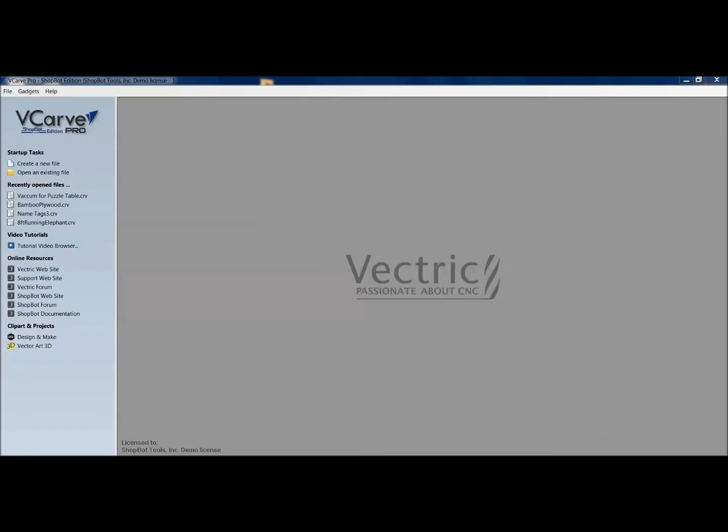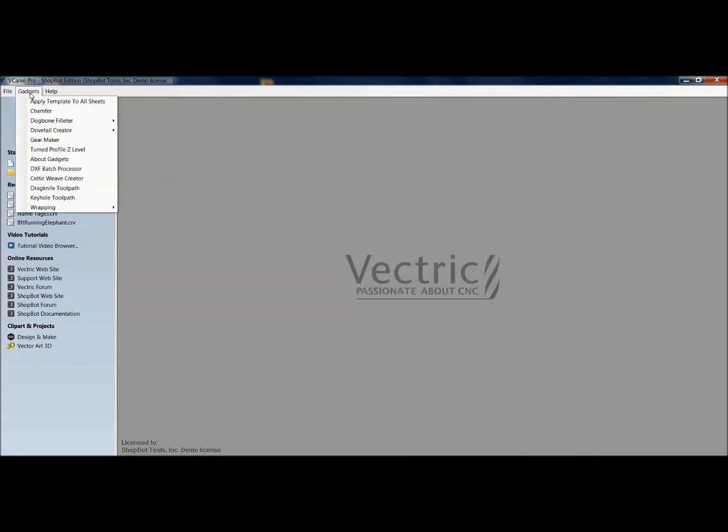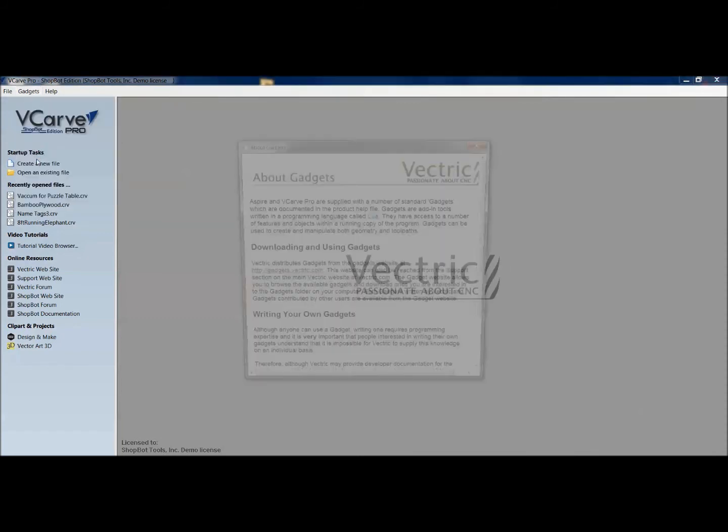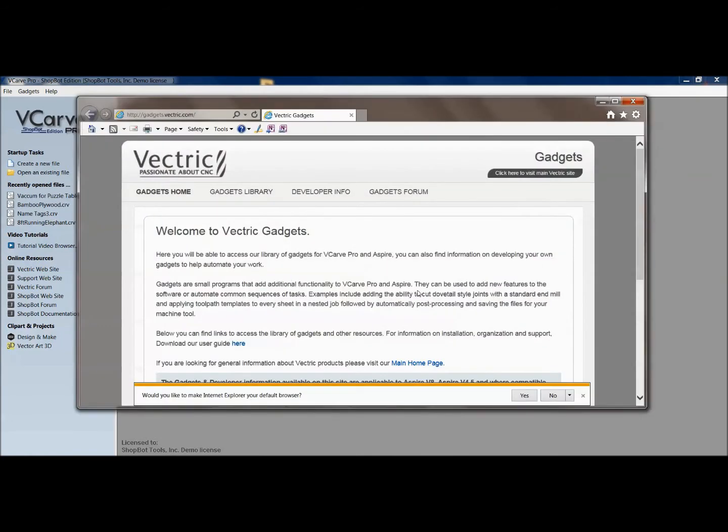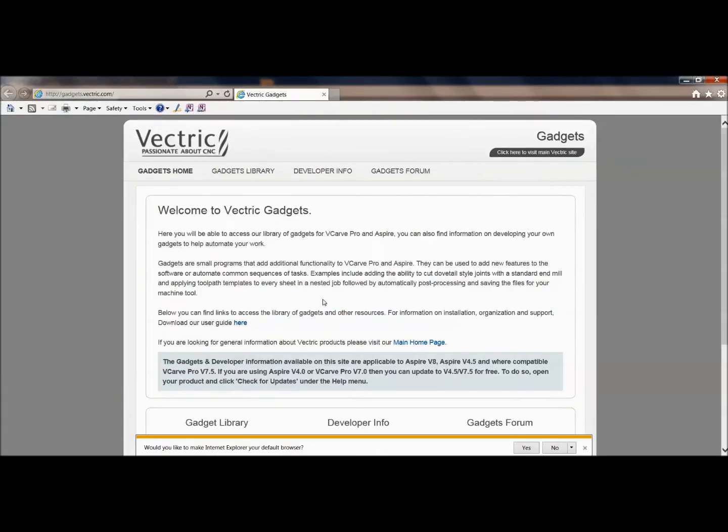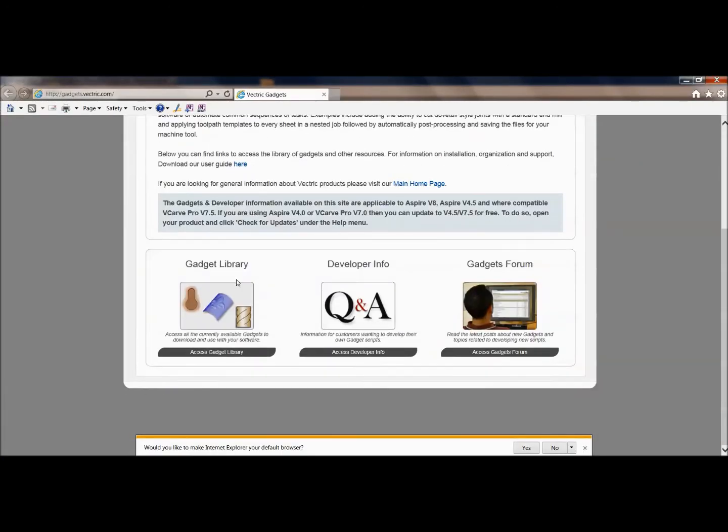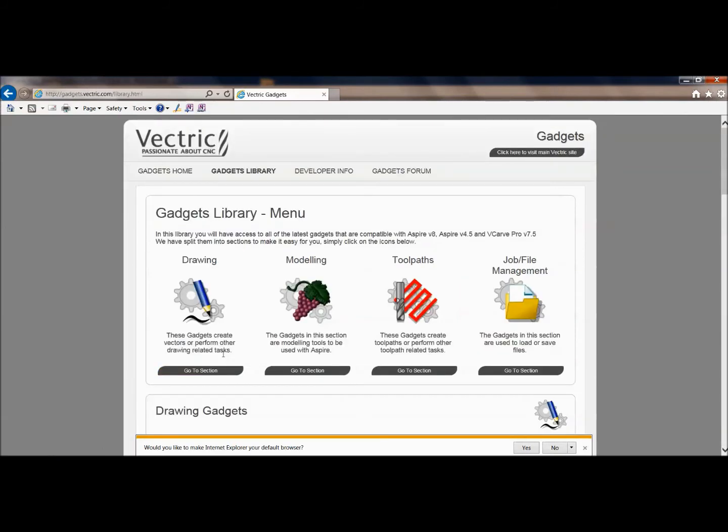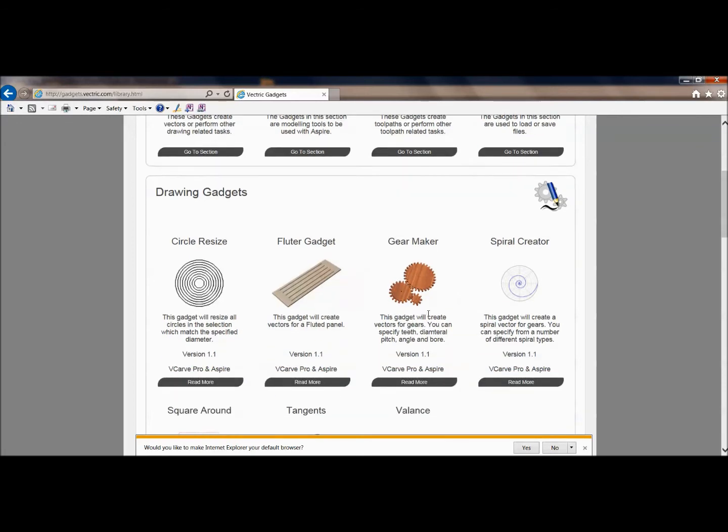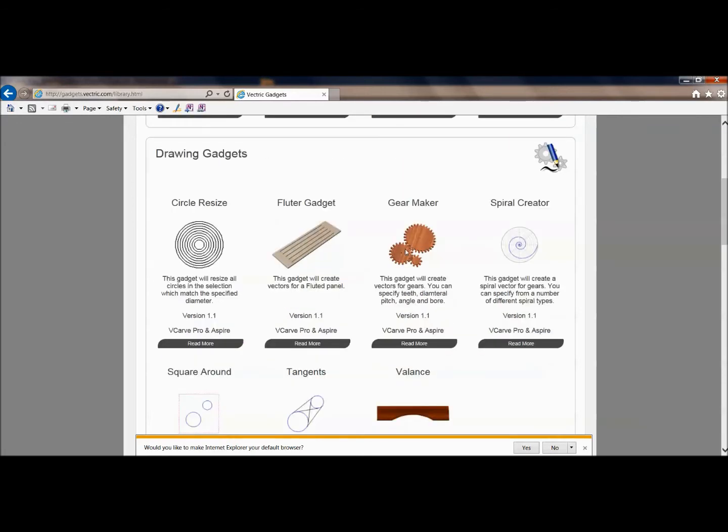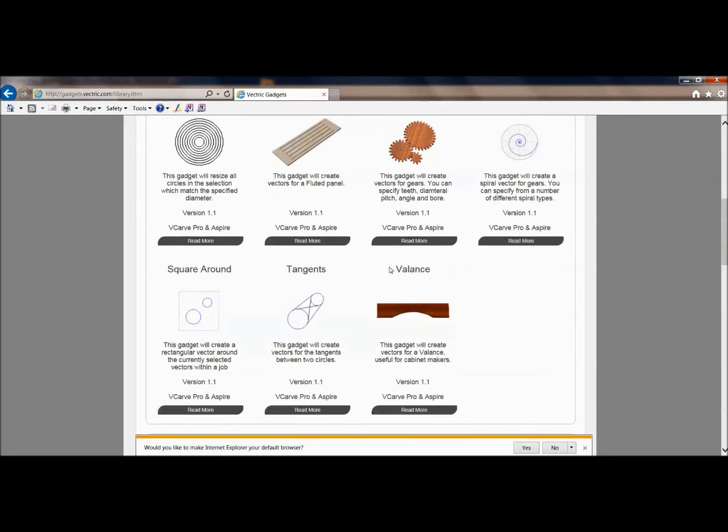Another thing, a little hidden gem here in the software, is this thing's called gadgets. So if I go up here and I look at about gadgets, it's going to take me to the website off Vectrix page. And these gadgets are little mini programs really that are written that you can add to your software. And there's great things on here like you've got the gear maker, someone that wants to make gears. You can download these.